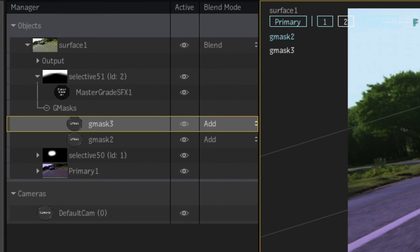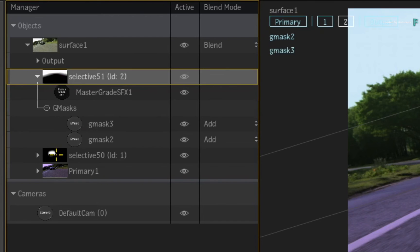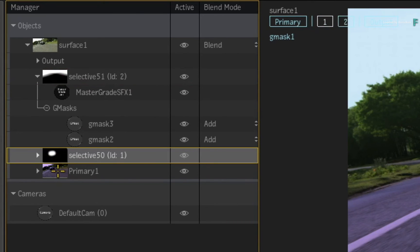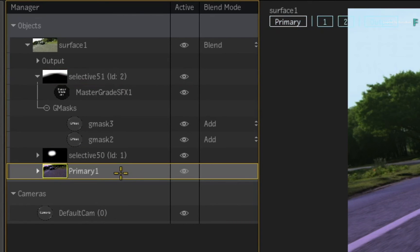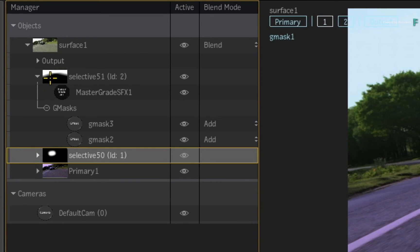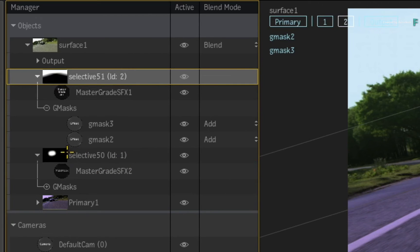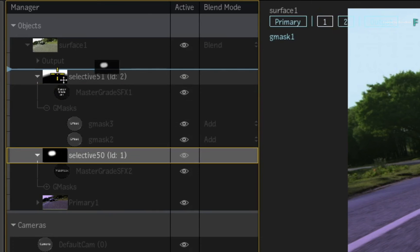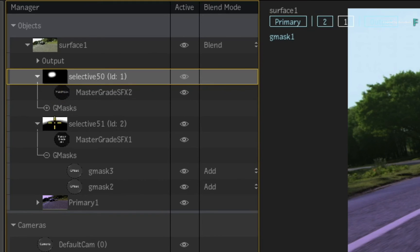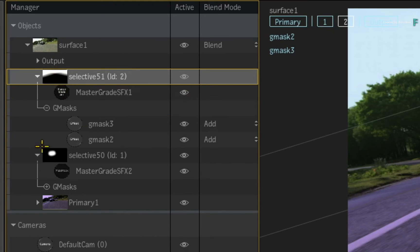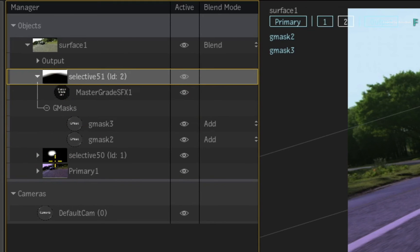The Manager shows the order of the Selectives and their Shader Pipelines, using a top-down priority. The primary grade is at the bottom and the Selectives stack on top. To rearrange the objects, you can just click and drag them in the Manager — there is no need to use the Priority Editor. In addition, you can also rearrange the Shader Pipeline within each Selective directly within the Manager.